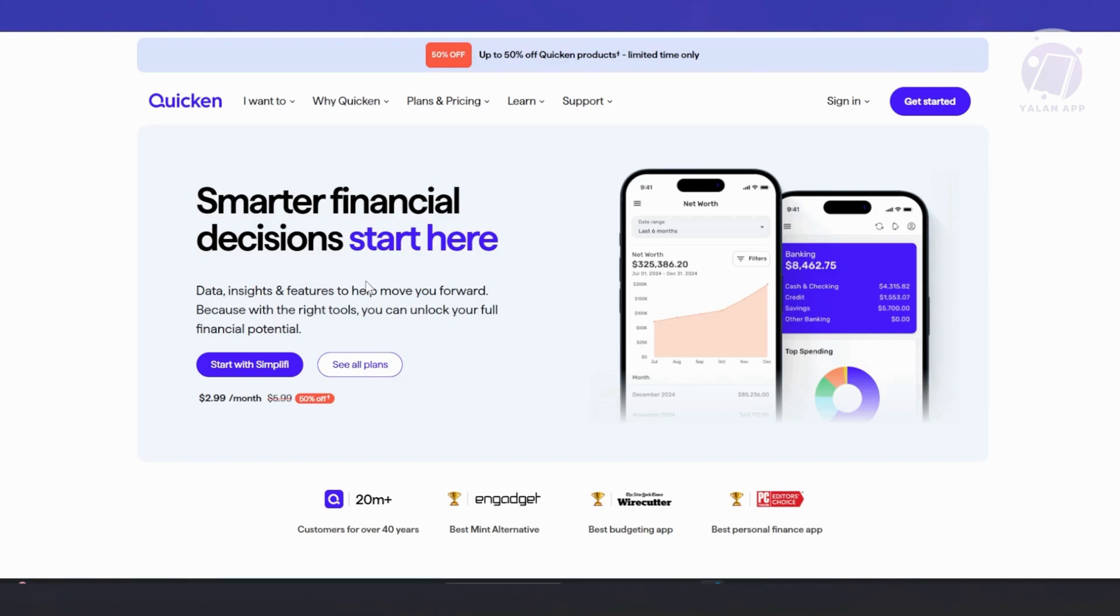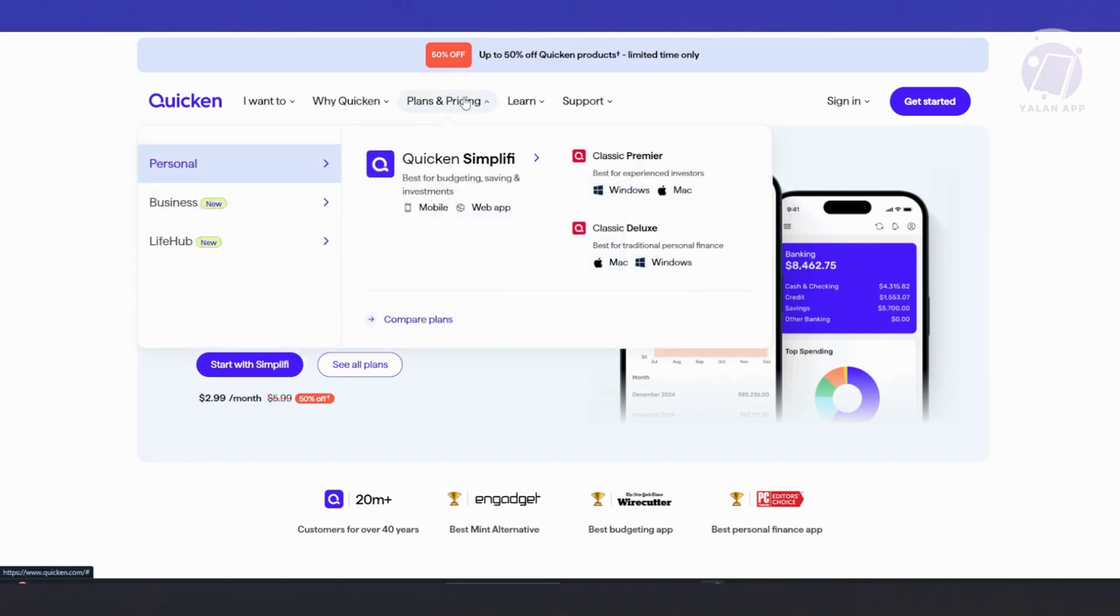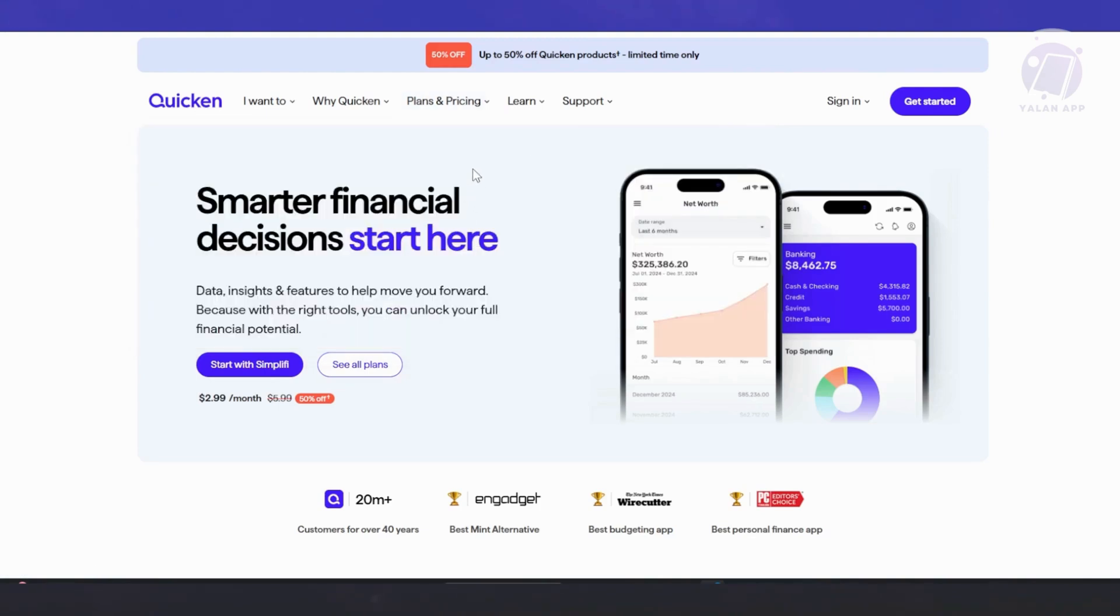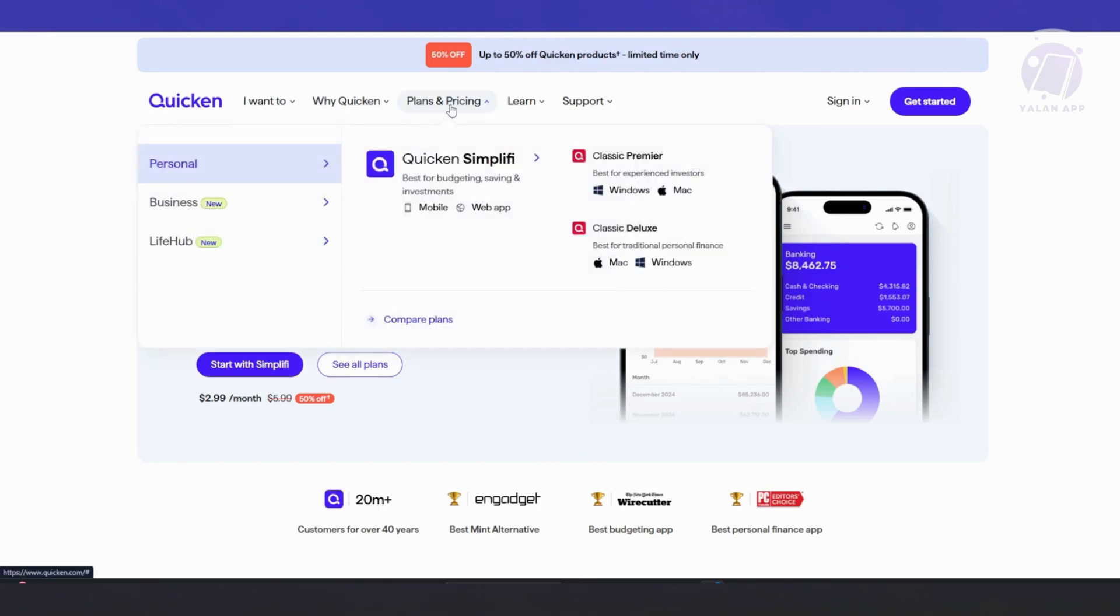First is they have Quicken Simplify. This is the mobile and web version, great for straightforward budgeting and tracking. They also have Quicken Classic, which is a more robust version available for both Windows and Mac. It's ideal for managing all aspects of personal finance, including budgeting, debt management, and investments.